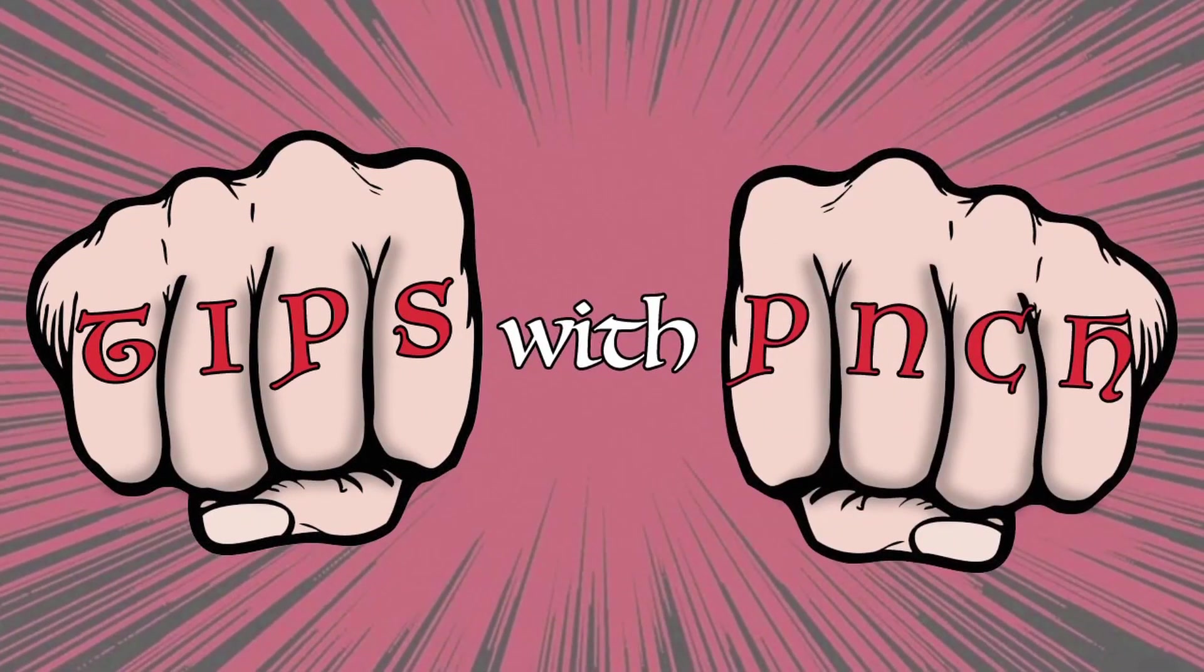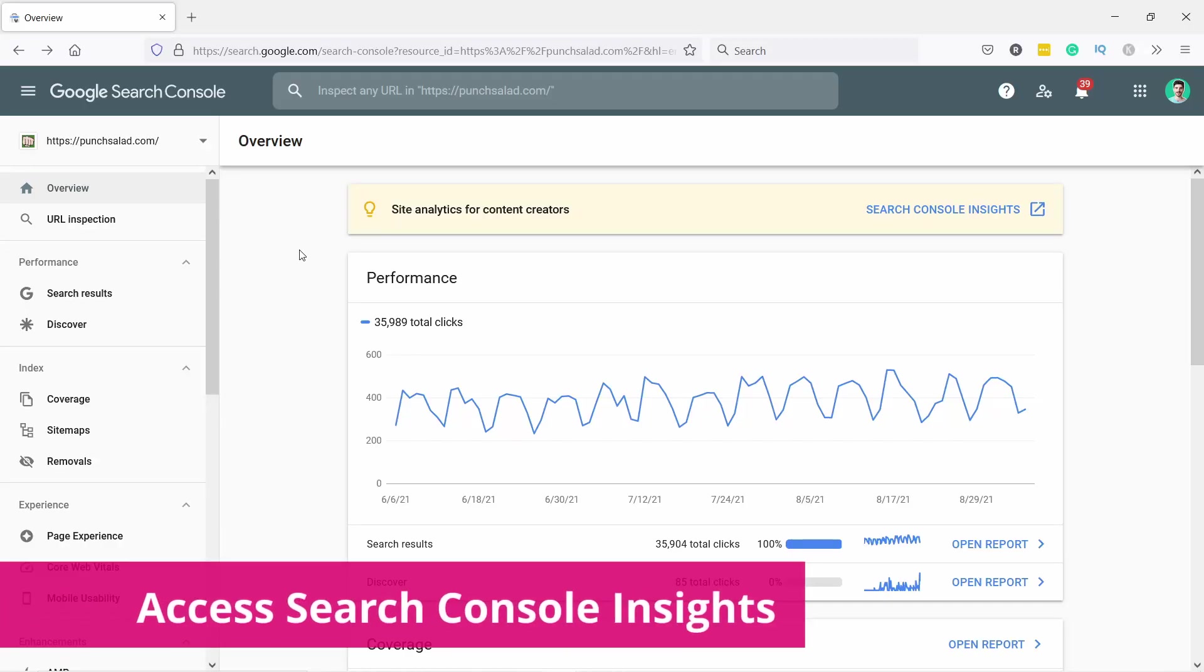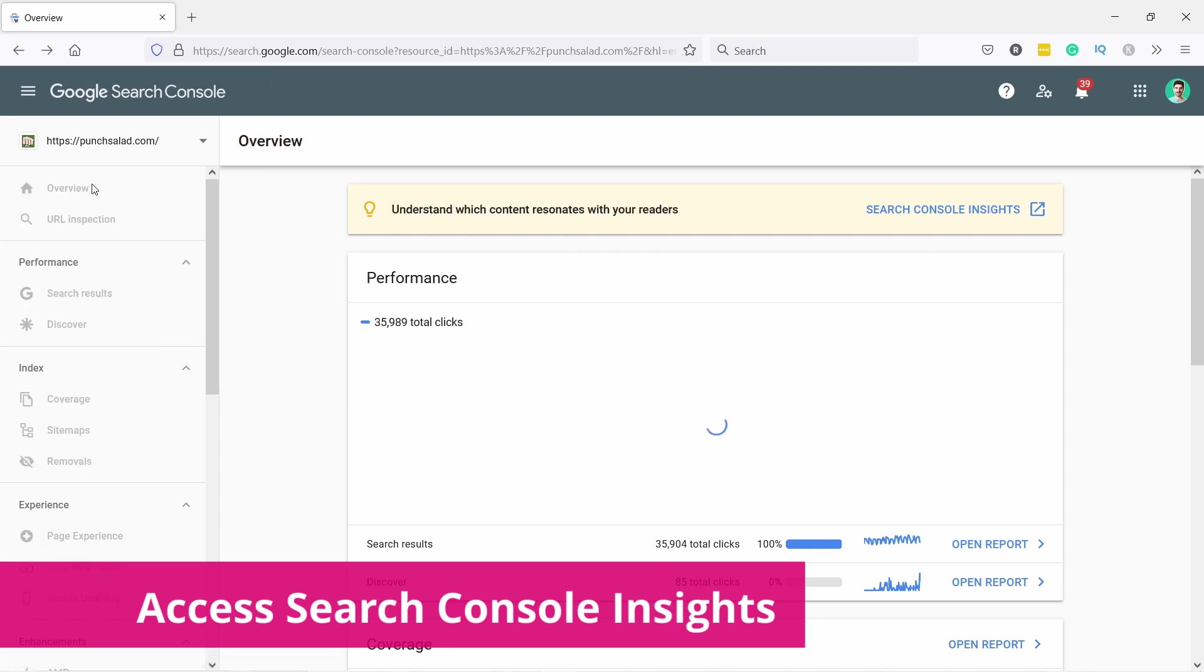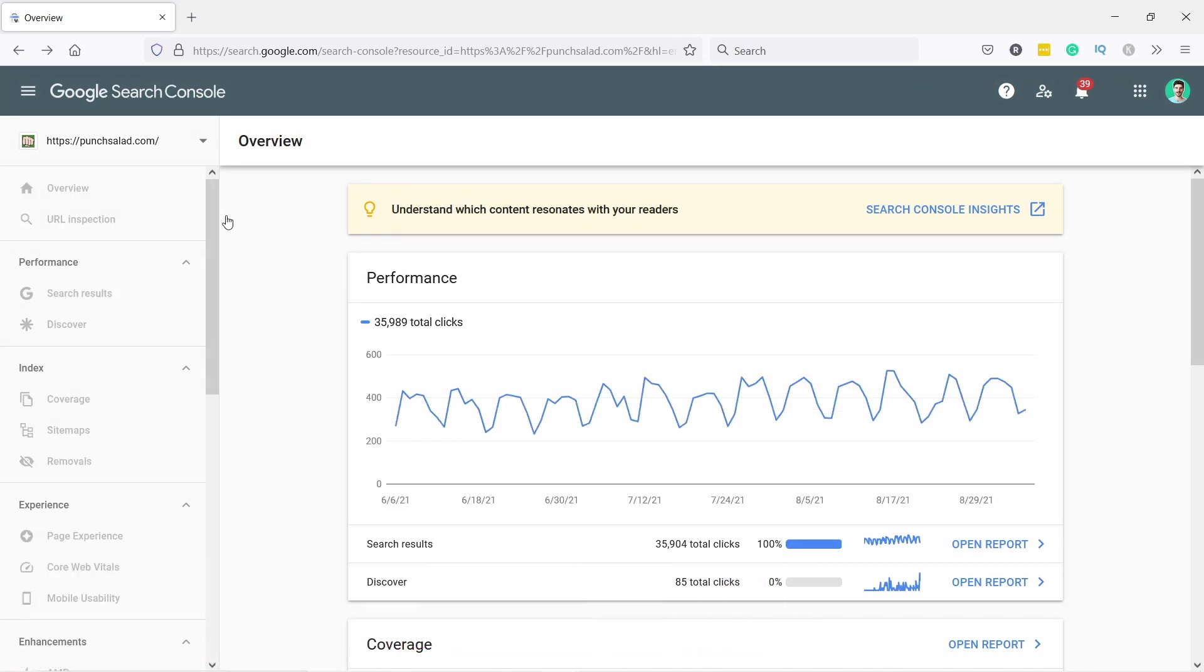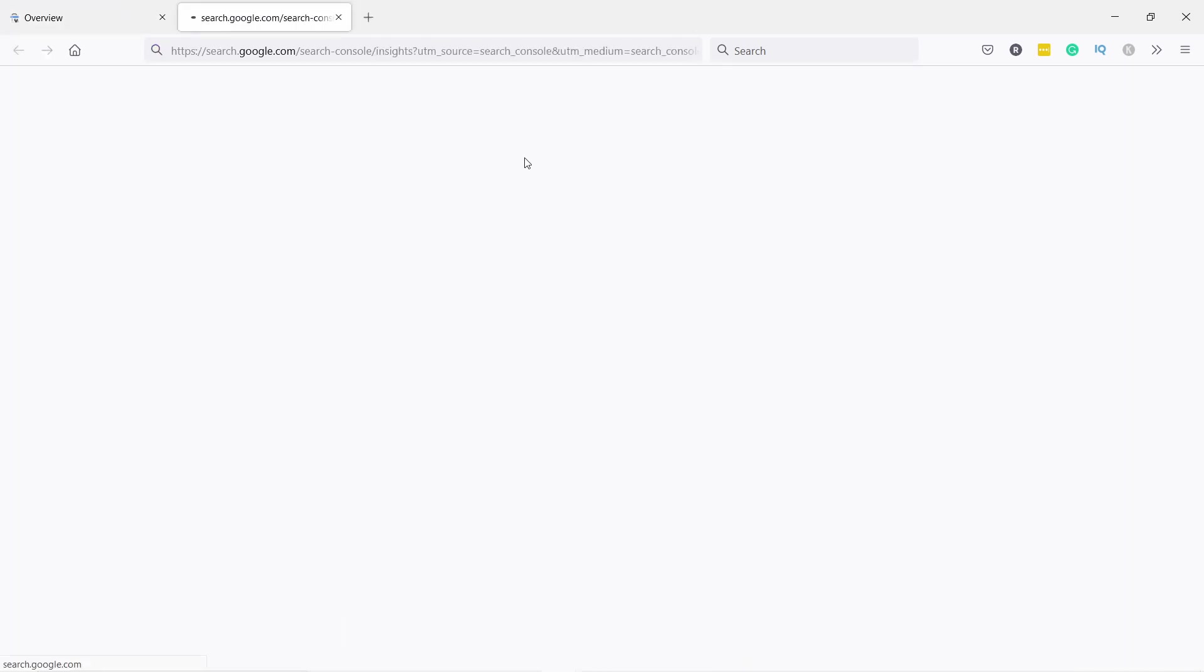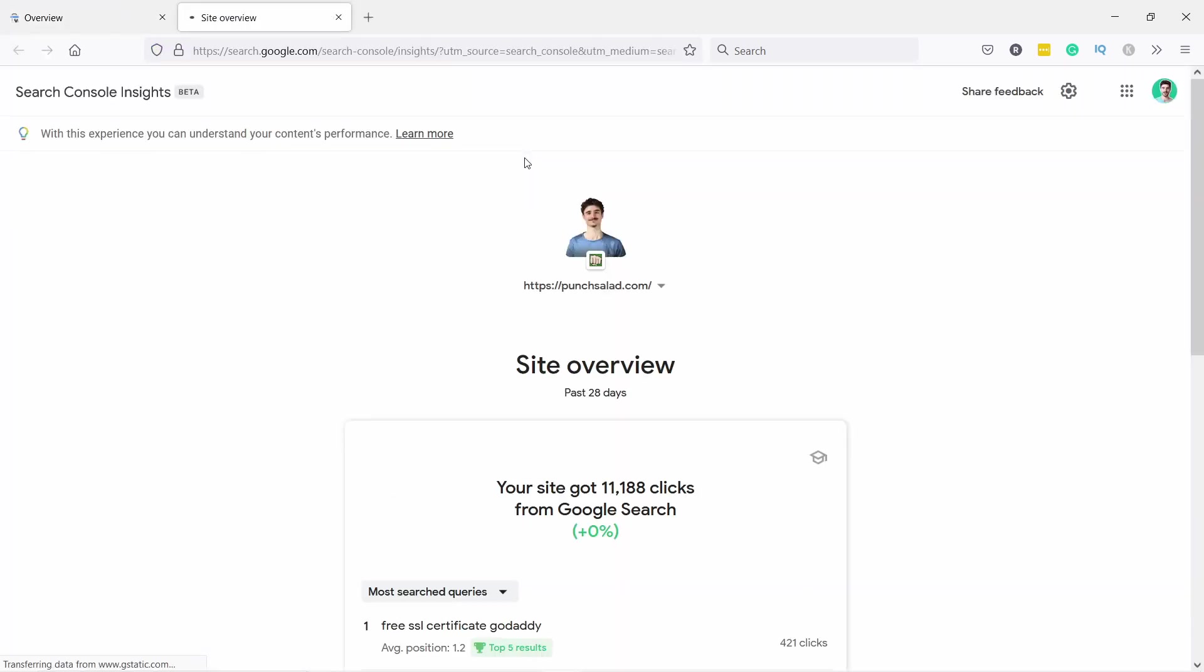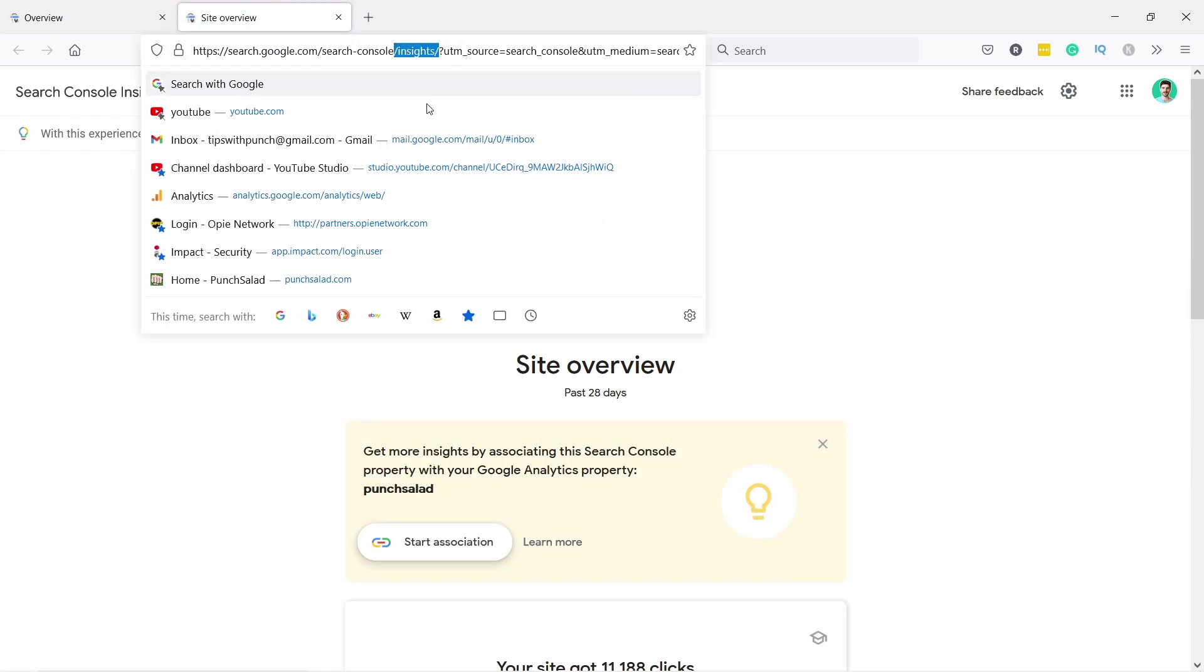All right, log into your Google Search Console and click on Overview in the left menu. If you don't have Google Search Console yet, I'll leave a link in the description to my tutorial on that topic. You should see this page now. Here on top, just click on this link. If it doesn't appear here, then check the link in the description - I'll add the direct link there.